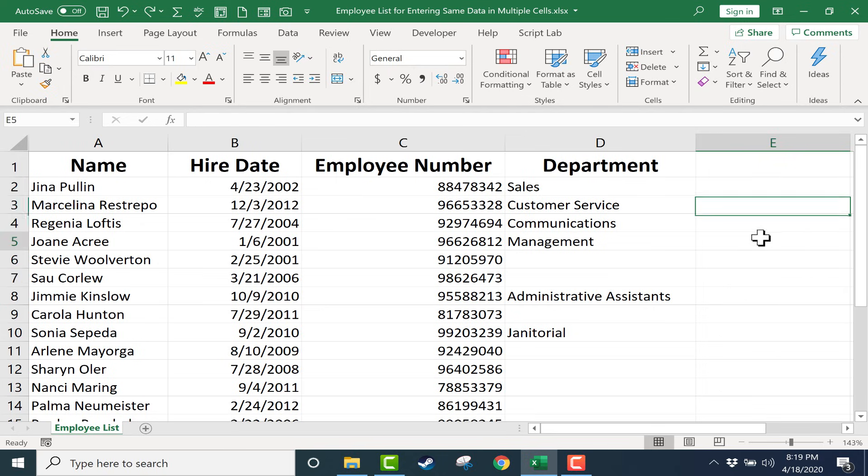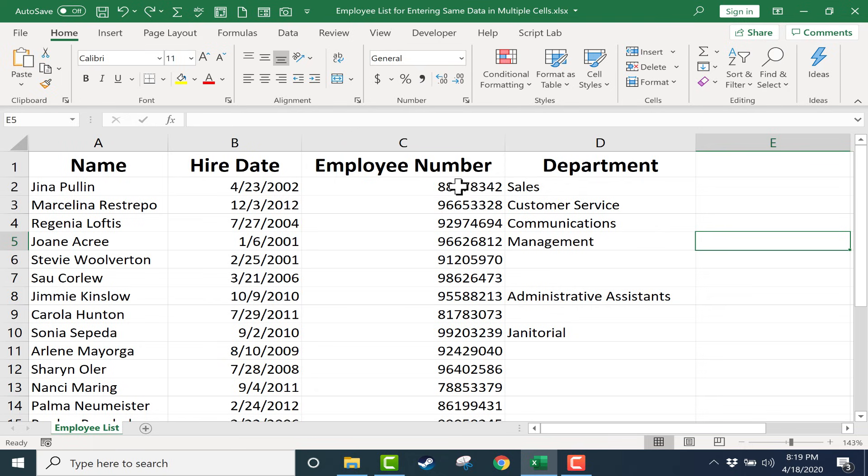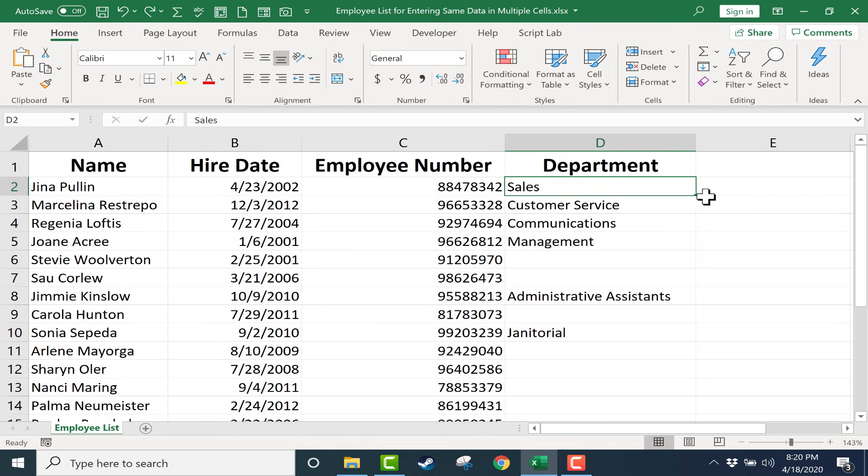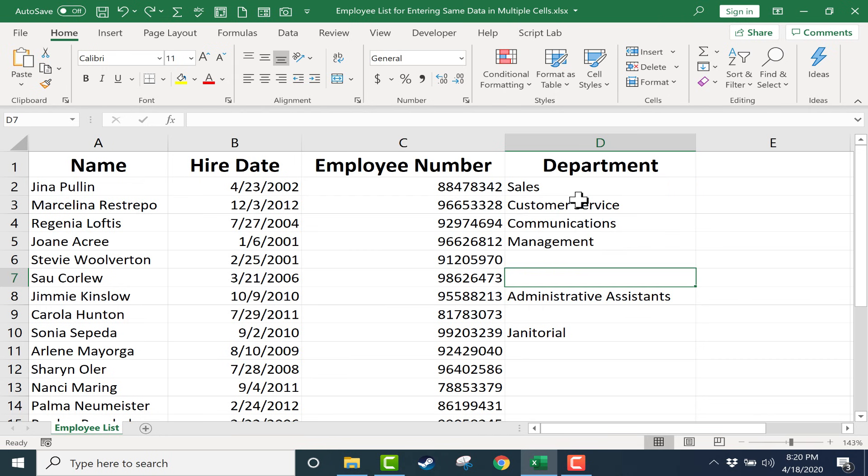But what if that's not what you want? If you look at this spreadsheet that I have here, this is an employee list. It's got the employees' names, hire date, employee numbers, and the department that they work in. So I can't just use the autofill handle to drag this down and apply the word sales to every person who works in sales.